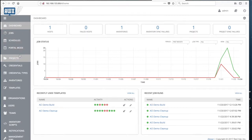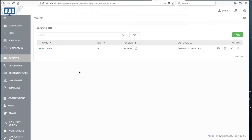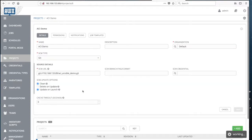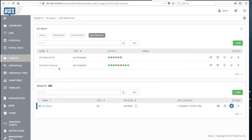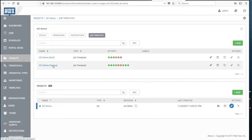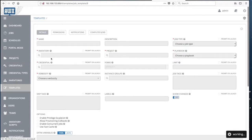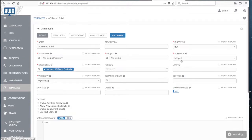The playbooks are used and defined a bit differently in Tower. They are grouped into so-called projects. In our demo we have two main playbooks — one for environment build-up and one for environment cleanup. In the project ACI demo we have two so-called job templates: one for build and one for cleanup. If I click on the build, we can see familiar things — we are using the playbook named full.yml.